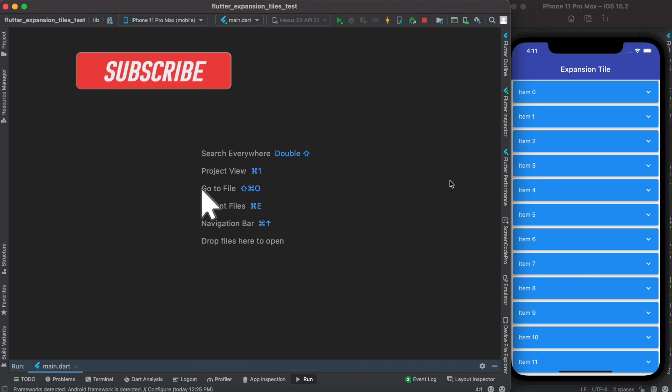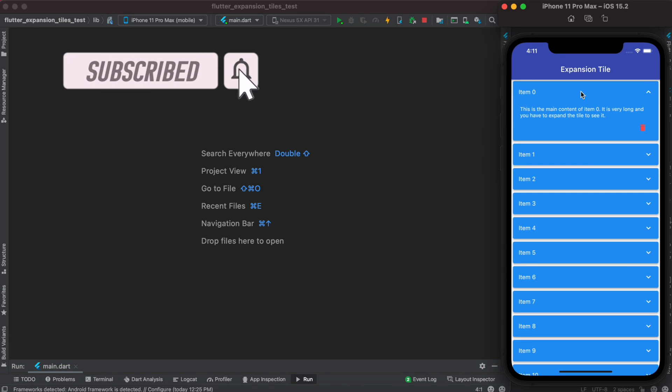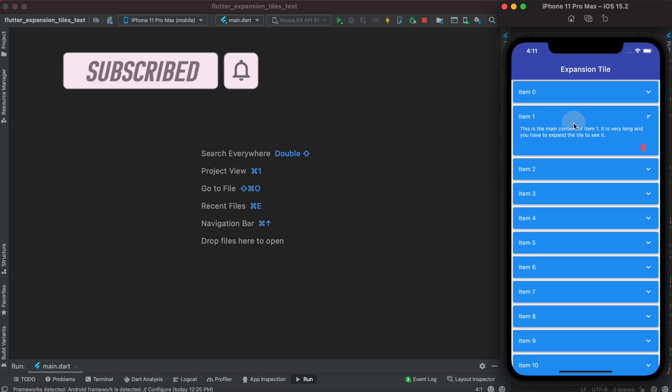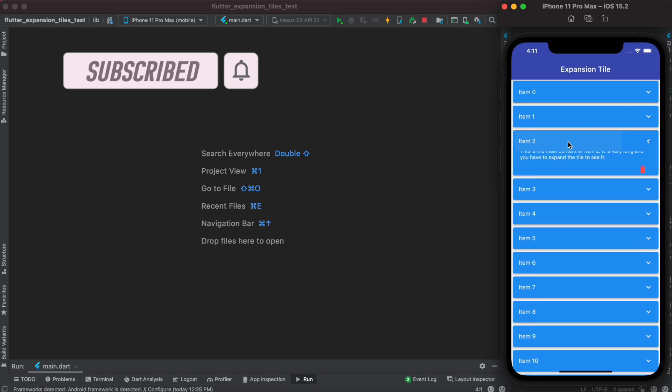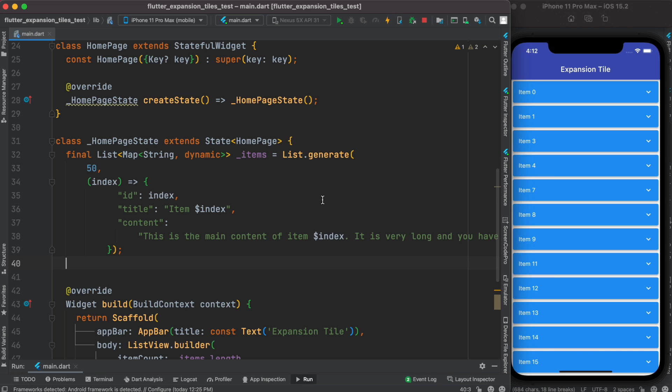Hello everyone, assalamualaikum. Here we'll see how to use expansion tile to create this kind of design. You can click on them and expand, as well as delete them.